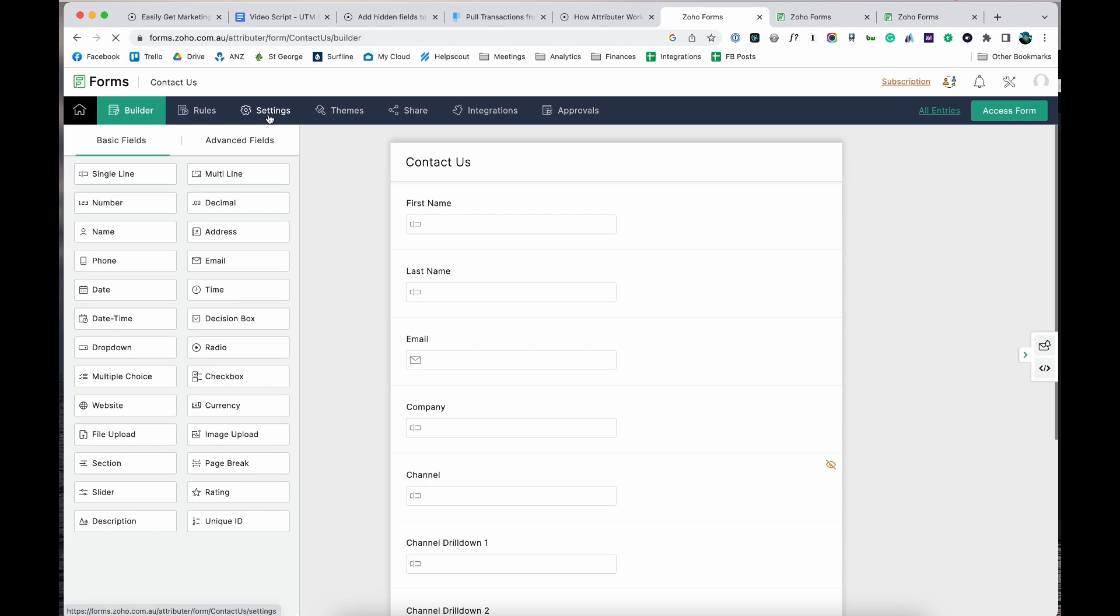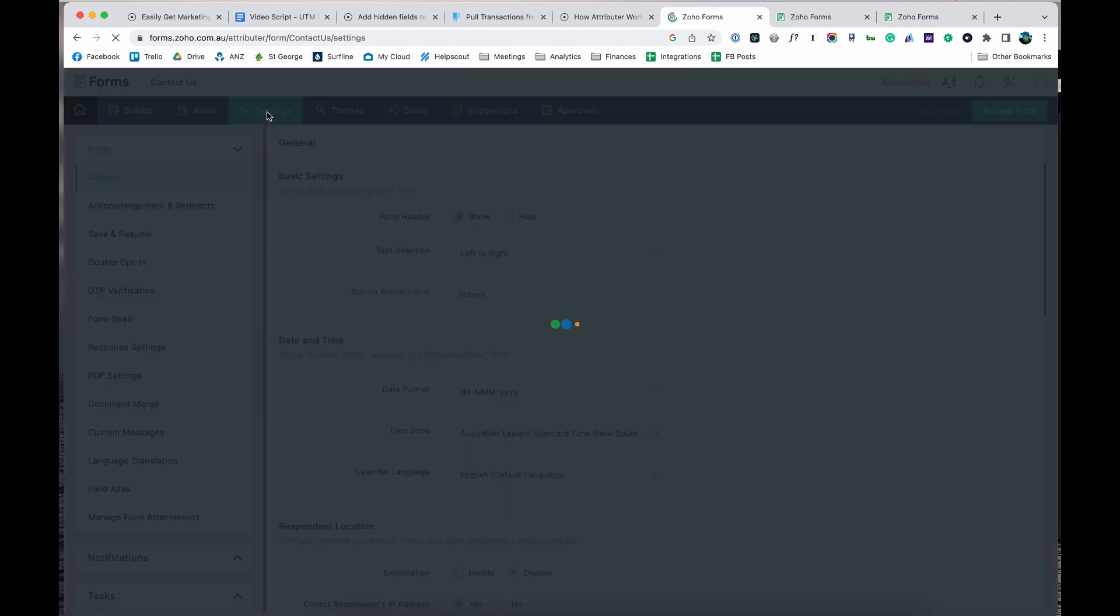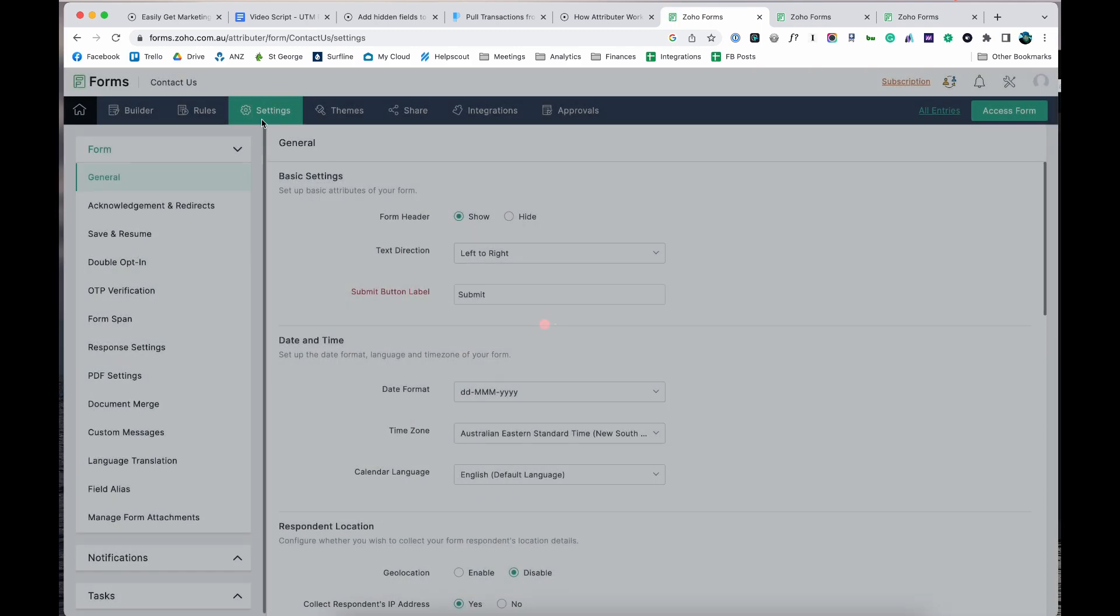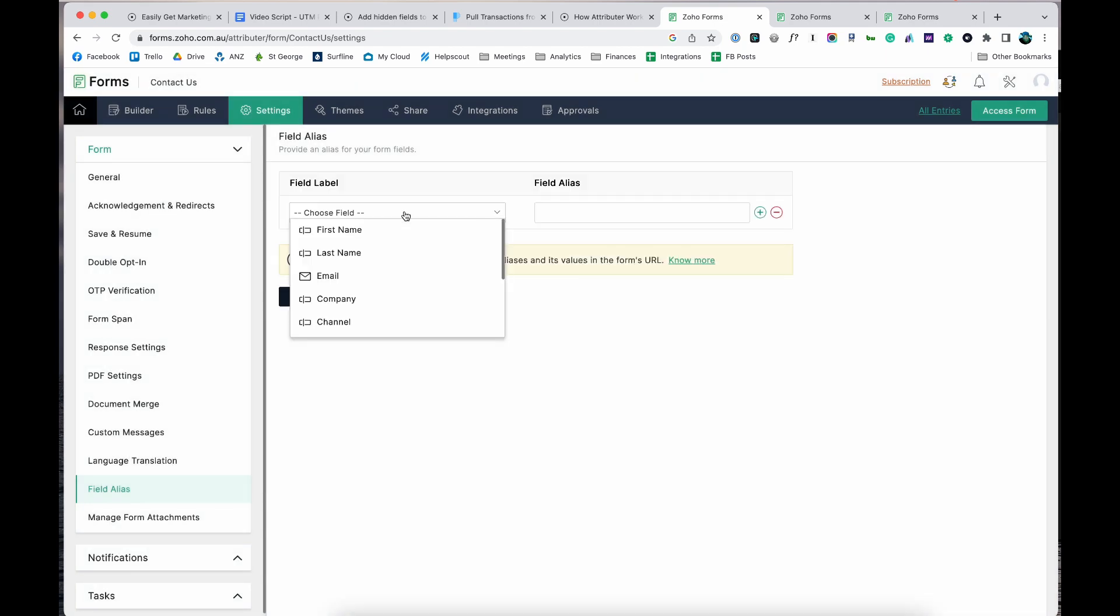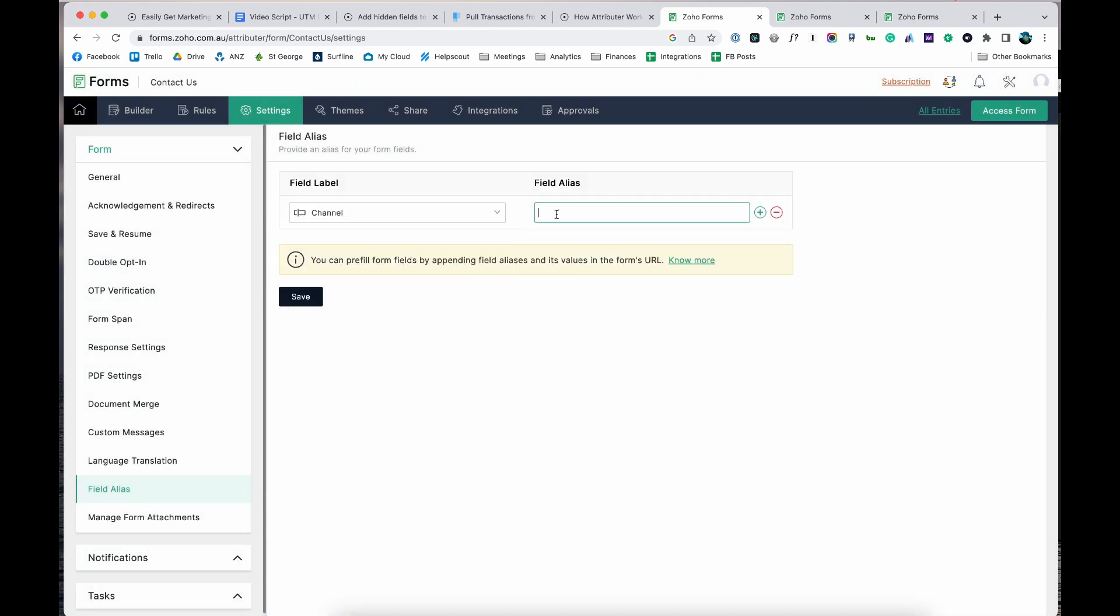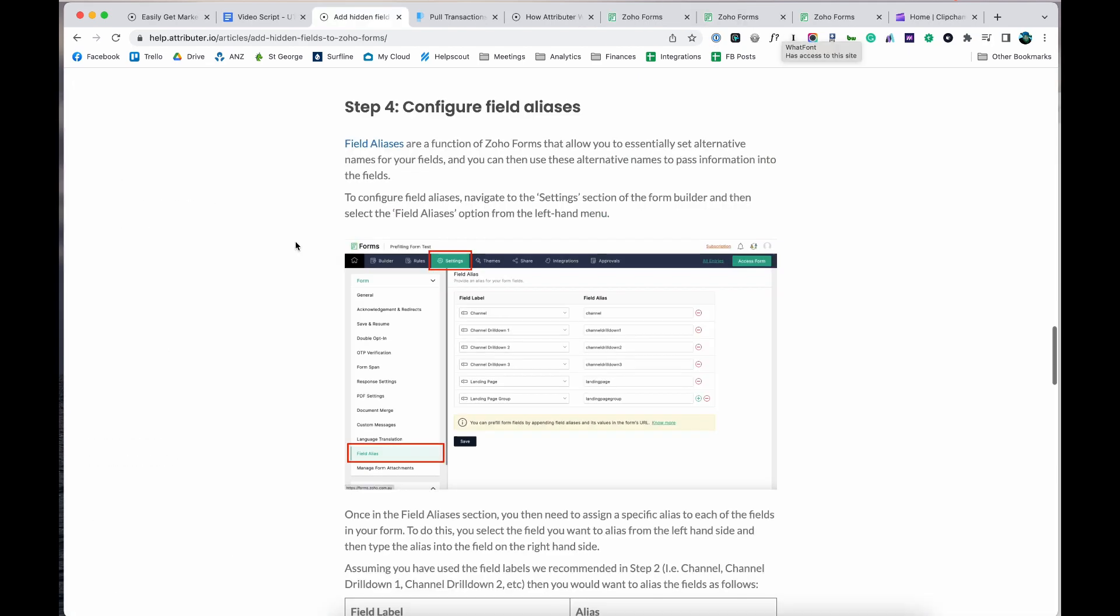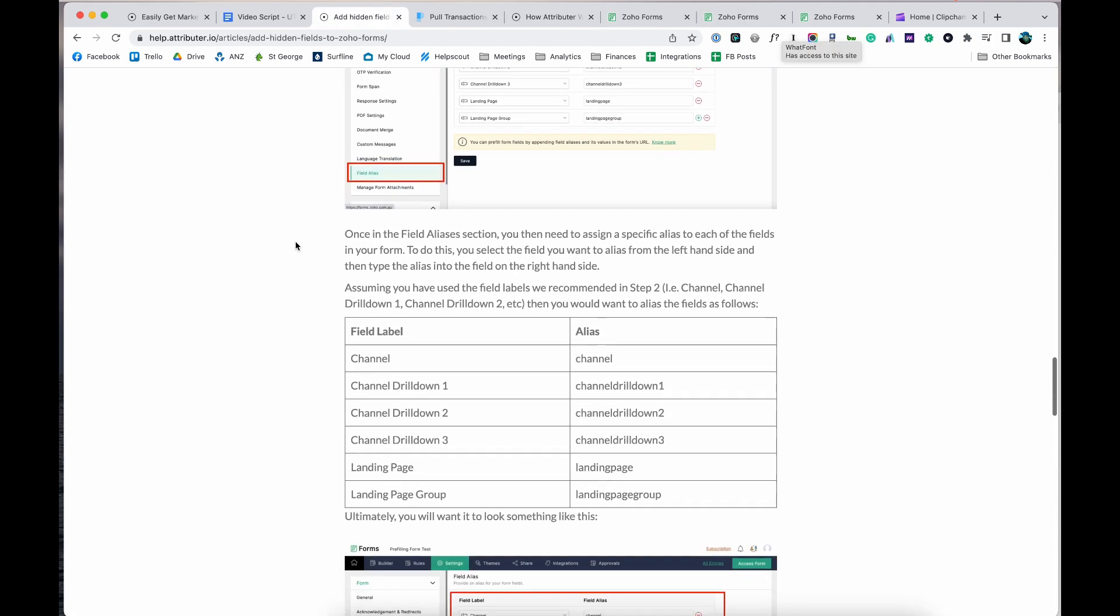Finally, go to the settings section of the form, click field aliases and give each of these fields an alias. You can find full instructions in our help documentation.